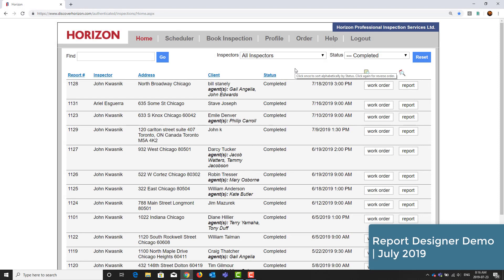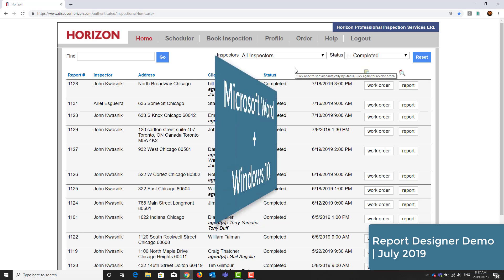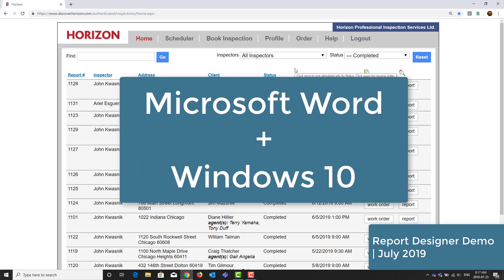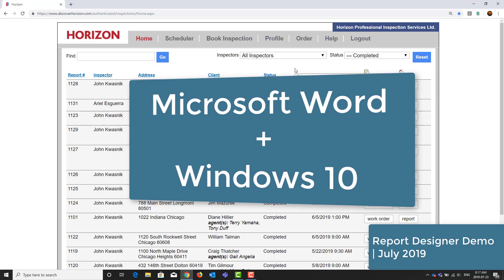In this video, we will discuss using the new and improved Report Designer platform for styling your reports. This requires Microsoft Word to be installed on your PC and ideally a Windows 10 machine to use our PDF conversion app.